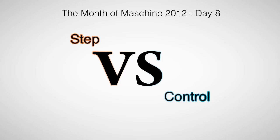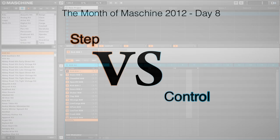Hi, this is Peter from the DJ Podcast. Welcome back to the Month of Machine 2012. In this video, we'll be taking a look at how you might use the step mode and control mode together to create more interesting patterns and sequences.